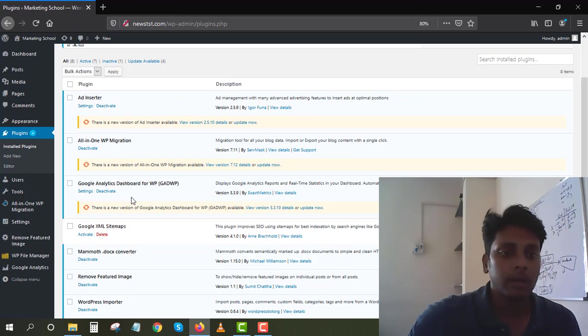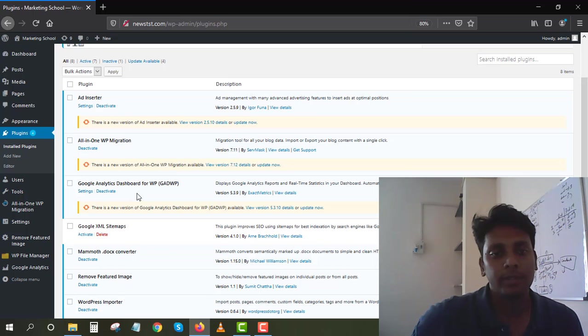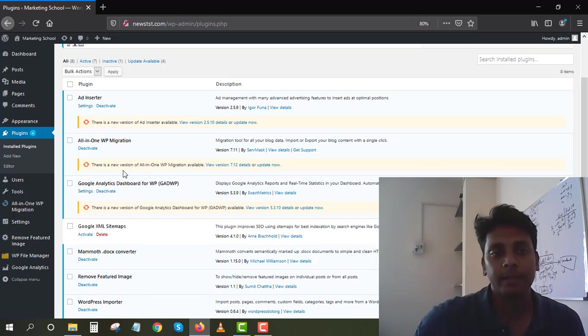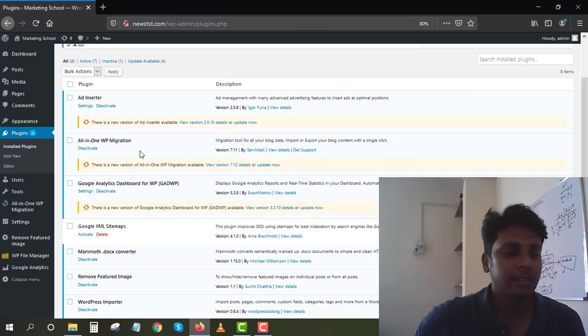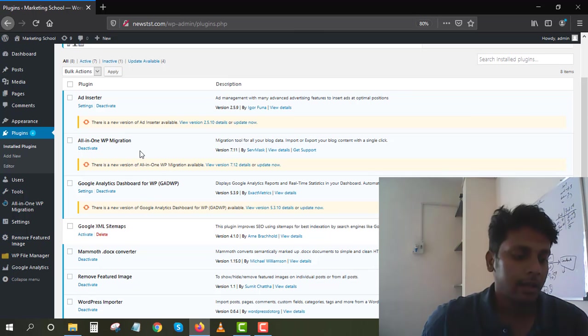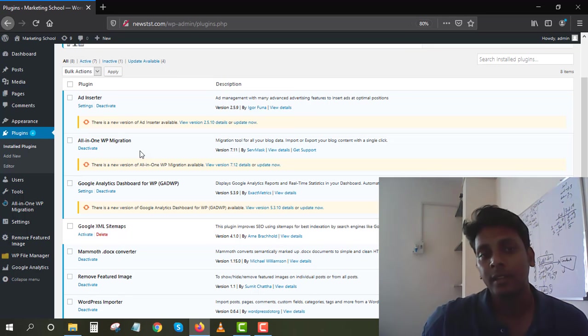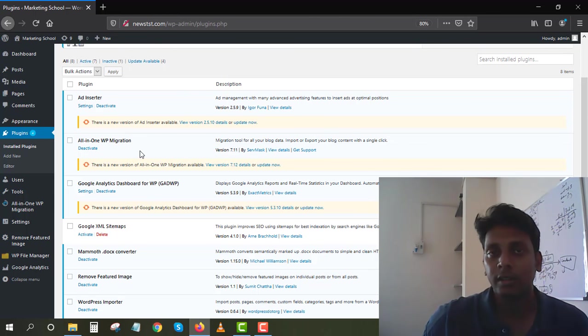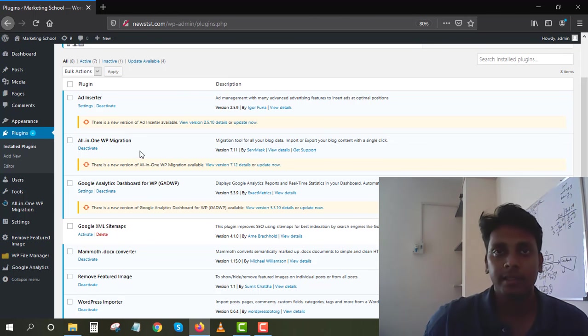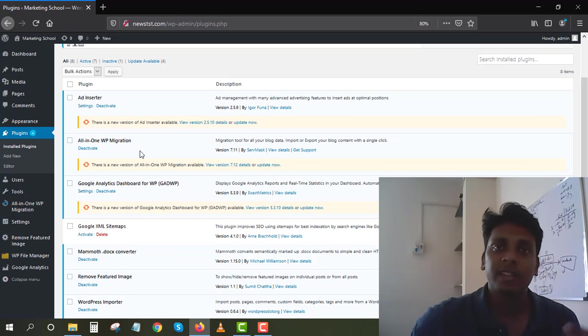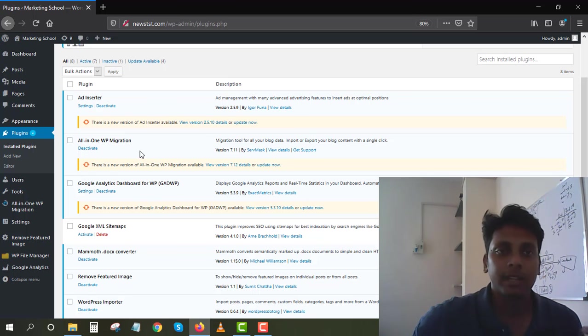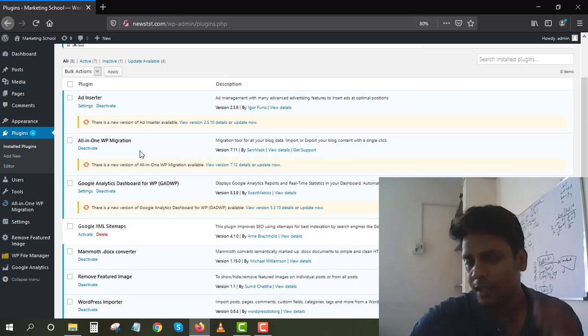Pretty much you get a lot of reports inside Google Analytics. All-in-One WP Migration - it's an import tool where you can export your website and put it on a different website. It's going to copy all the settings and all the articles from one site to another site.